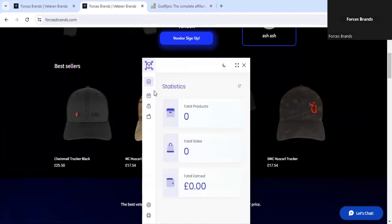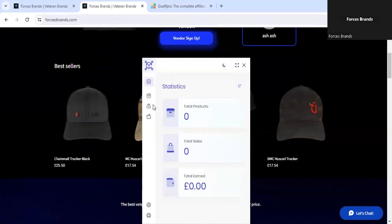Once you've opened the dashboard, you can see the statistics of products that you have on store, total sales, and the total earnings.